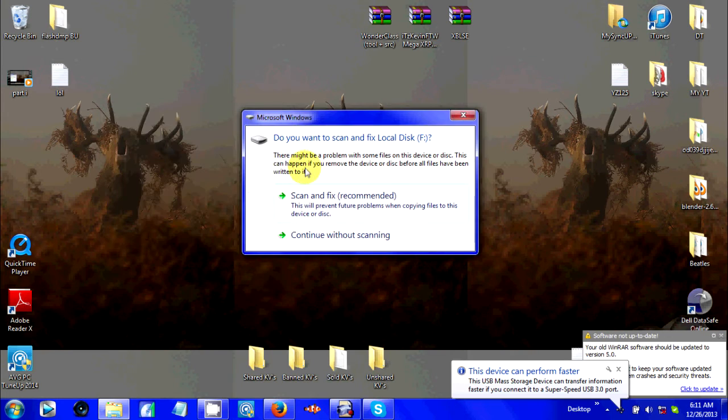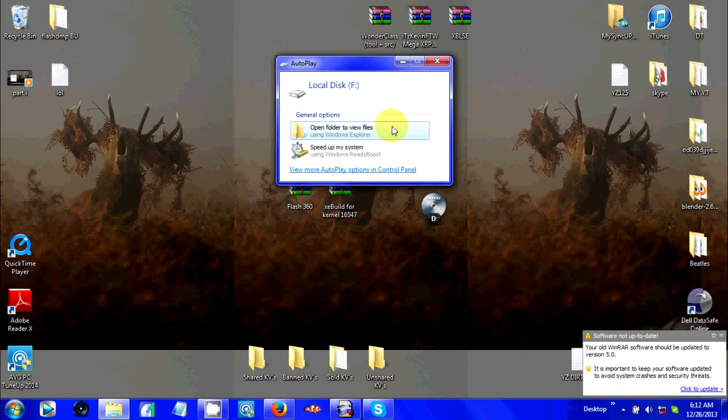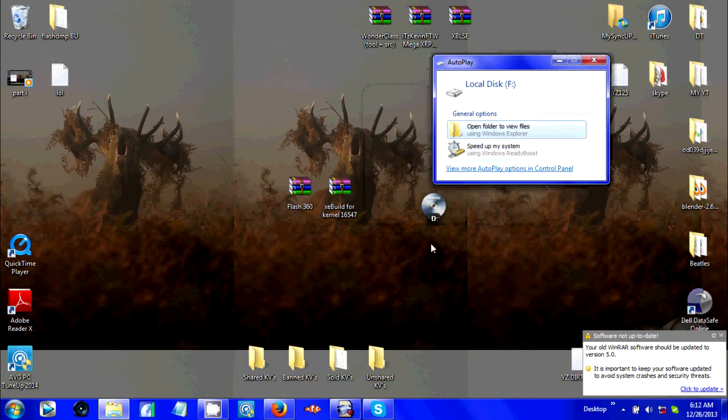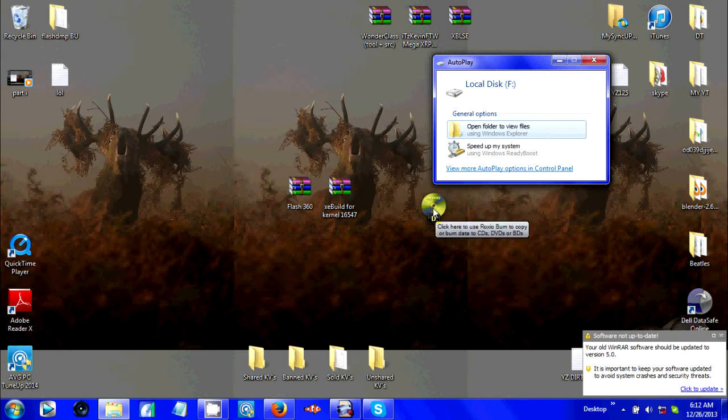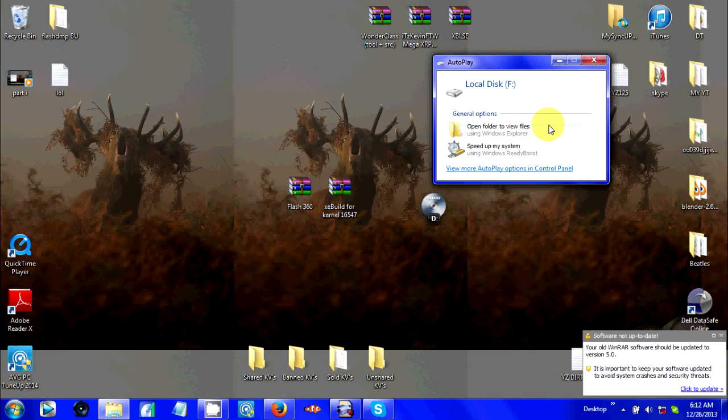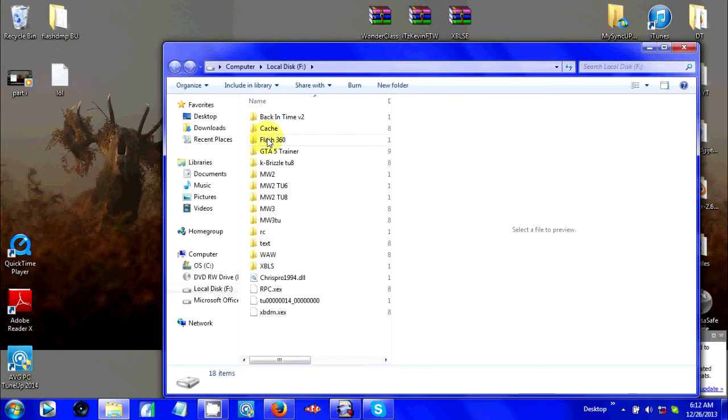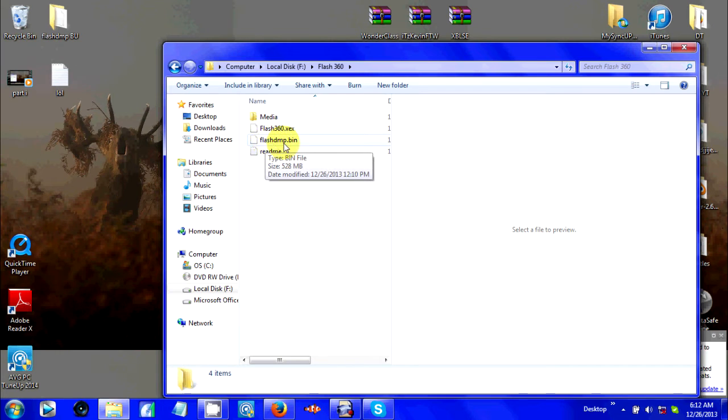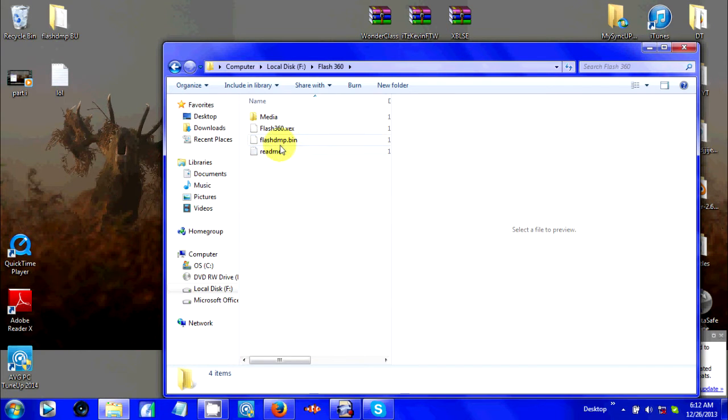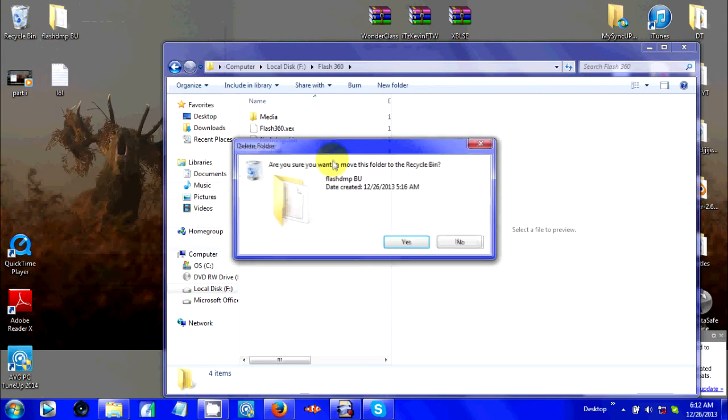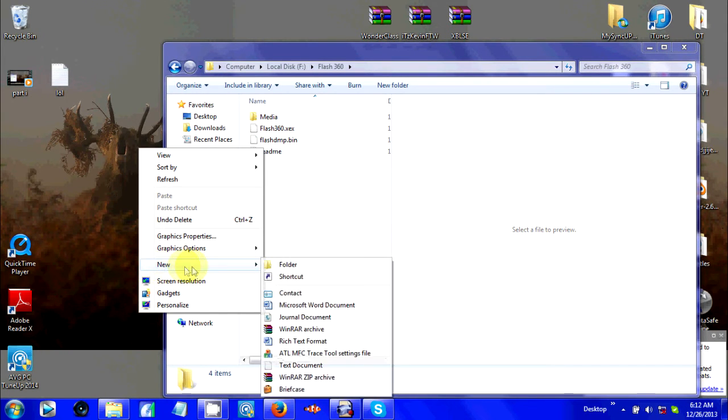Now for part 2, just open up your USB if you're using it this way. If not, you can turn your CD on. I have both. Just open it and all your stuff will be in your Flash360 folder. Now you got this new file called flash dump .bin.